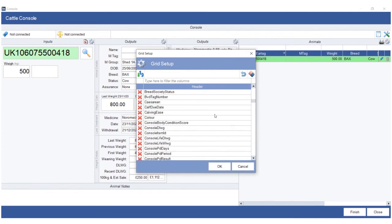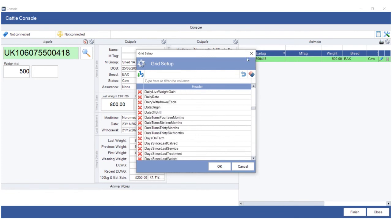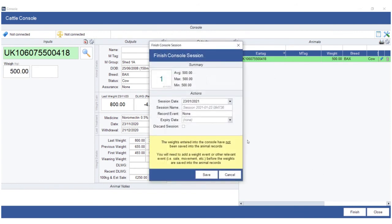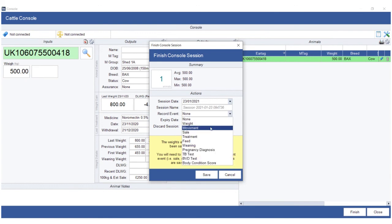There's animal notes at the bottom which would bring in the animal notes from Farm Matters. And once the animals have gone through the crush and you're happy with the session, you can click finish. This will automatically put the date, the time of the session, and then save. You can also on finish choose to do a particular event, but if you just click save, this will automatically save the session.